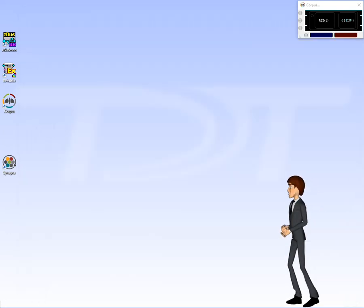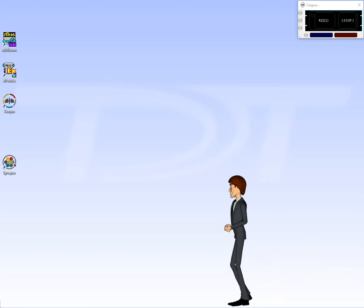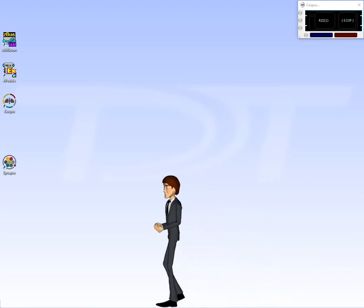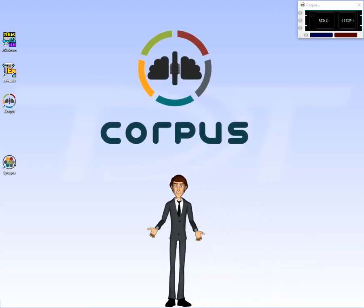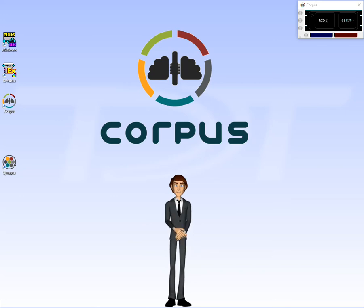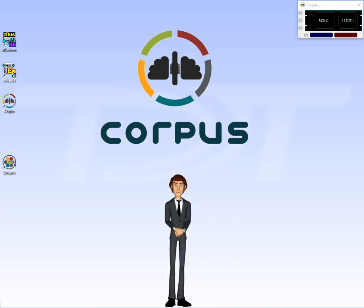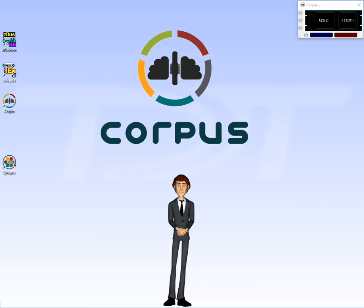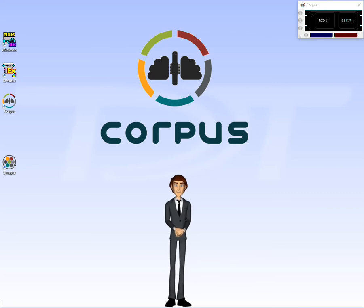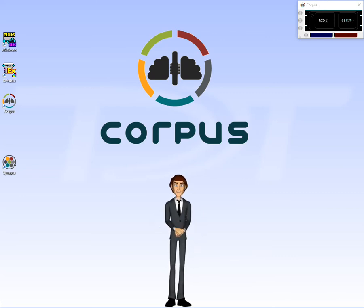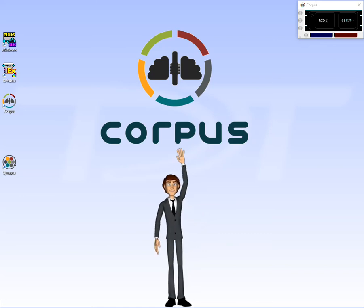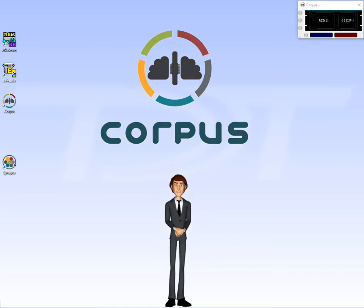Well, this concludes my introduction to our Corpus software. I hope you found it entertaining and informative. Feel free to give us a call anytime with questions about Corpus. Also, be sure to visit the TDT support page for information about using simulation files in Corpus. Thanks for watching and goodbye for now.